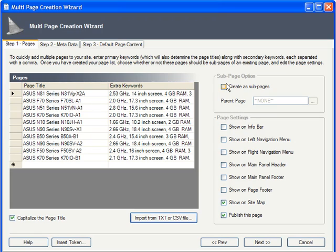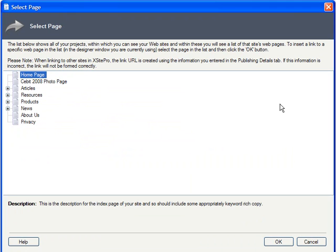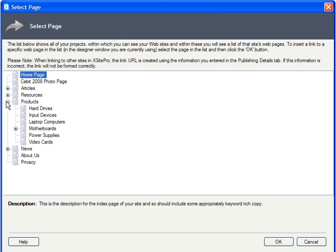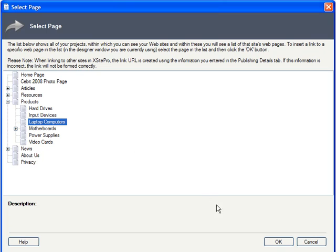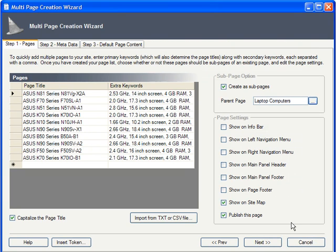Notice here that you have the option of adding these new pages as subpages of a parent. I'm going to take advantage of this, putting all these as subpages of my Laptop Computers page, which is itself a subpage of my Products page. You have the same menu placement options that you do when creating single pages. You can choose from all the possible menu locations and decide whether you want these included in your sitemap, as well as whether you'd like to see them published right away. Note that these options apply to all your pages.